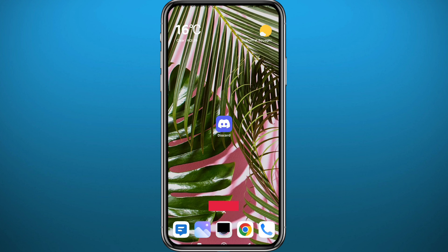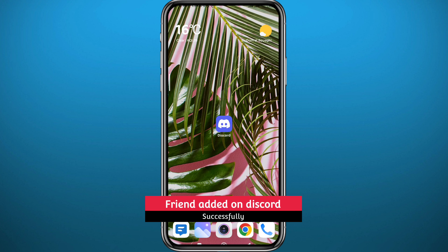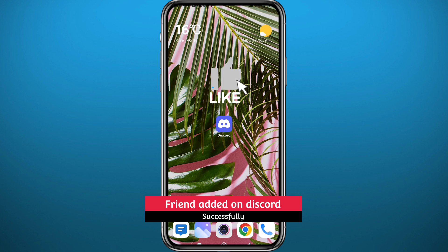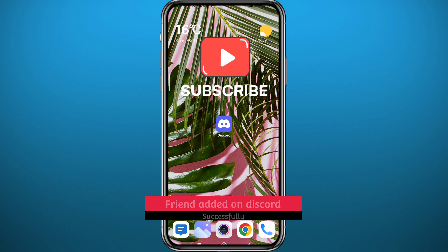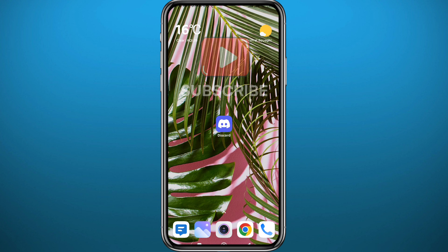That's basically it for this video. I hope it was useful — if it was, please like and leave your questions in the comment section. I'll try to answer every single one of them. Subscribe to the channel, thank you very much for watching, and see you in the next one.